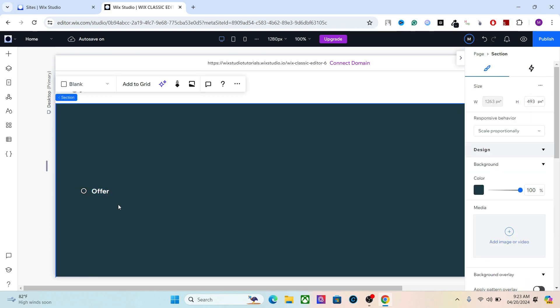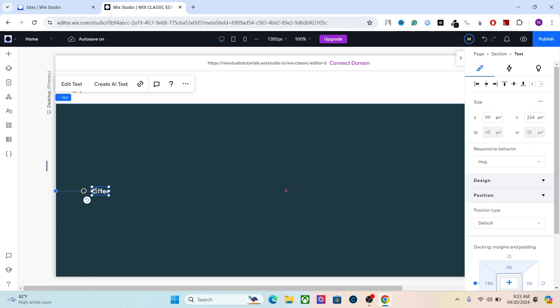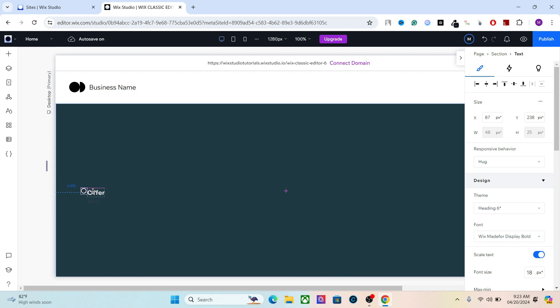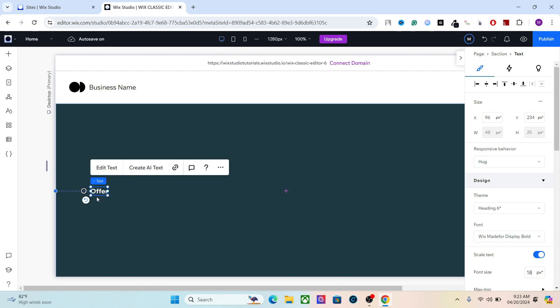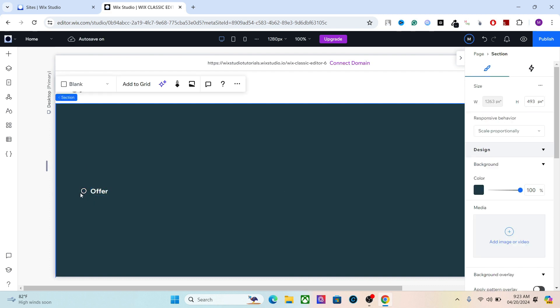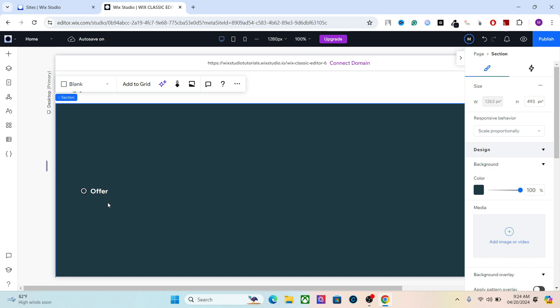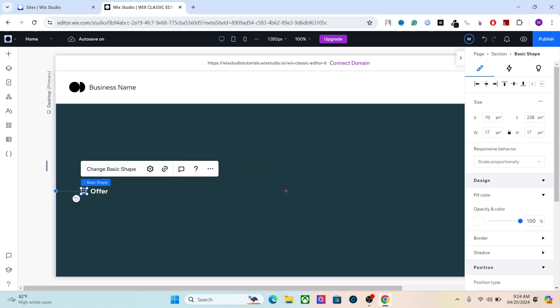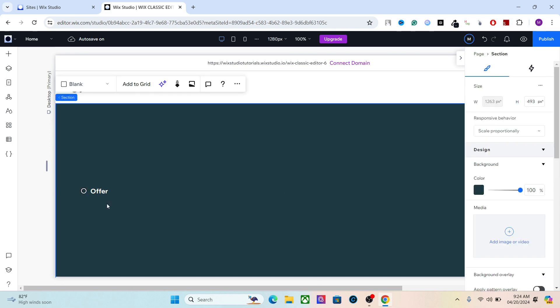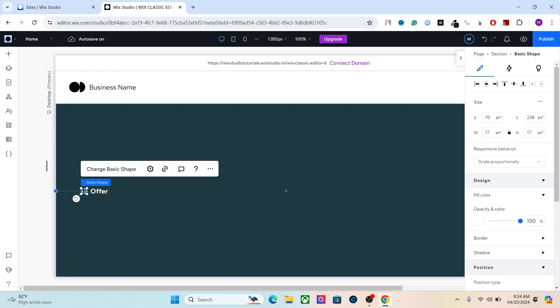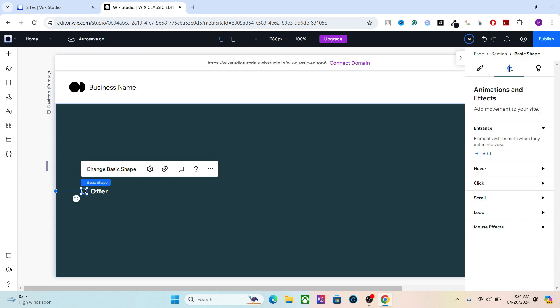Now let's create an animation for this anchor menu. What I want to do is when people hover their mouse on this shape, this text will fade in. Let me teach you how to create basic animations in Wix Studio. First of all, you have to select the element, the trigger element—for this case it's the basic shape—go to Animations and Effects.